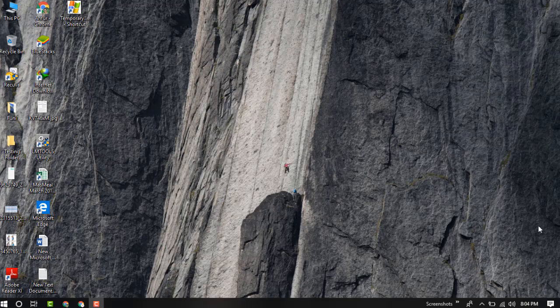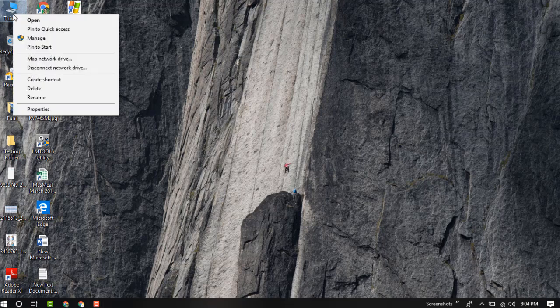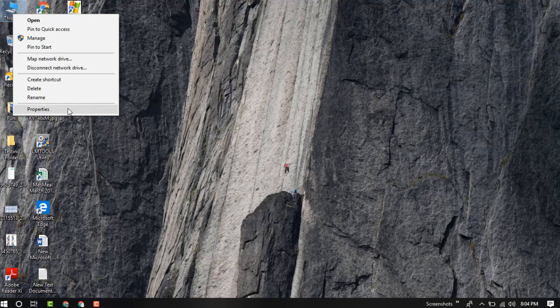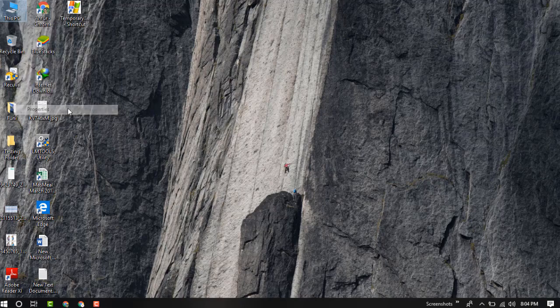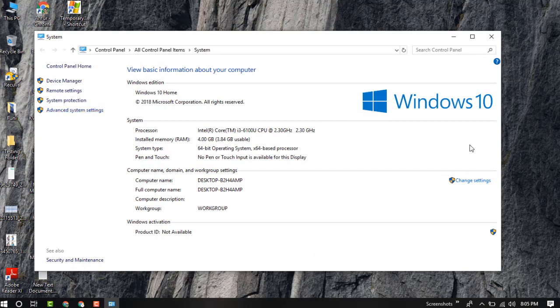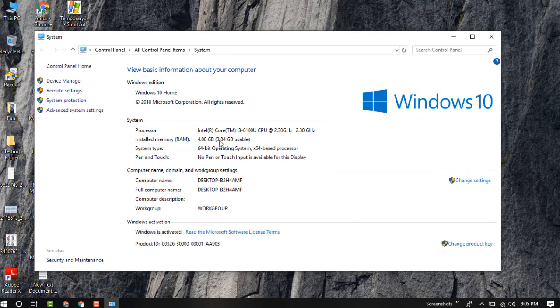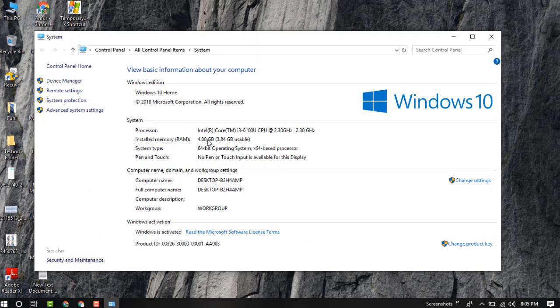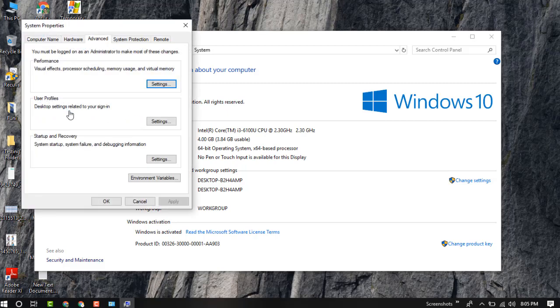So let's start. To boost your RAM speed, just right-click on your This PC icon, go to properties, and you can see my total installed memory RAM is 4GB. Now just click on advanced system settings.